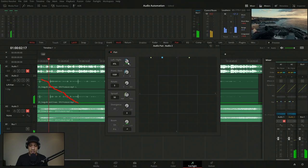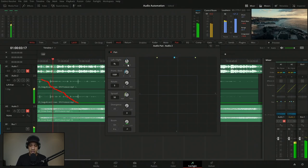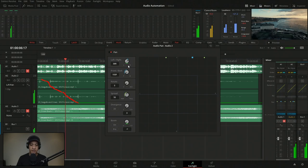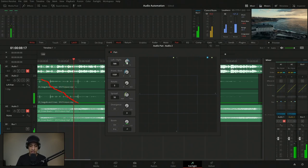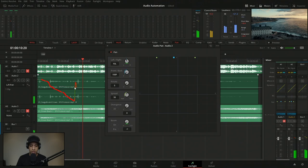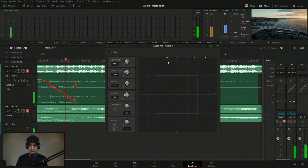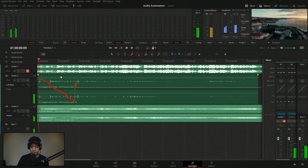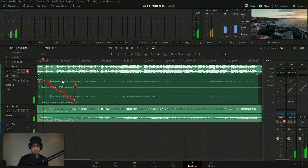Now we can see in here it's moving just how I had it. If I grab this and start moving it, you'll see that we're starting to record new stuff. That's up to you how you'd want to handle it, but that's how it works. Let's come back down to the ocean sound — it's coming in pretty loud.